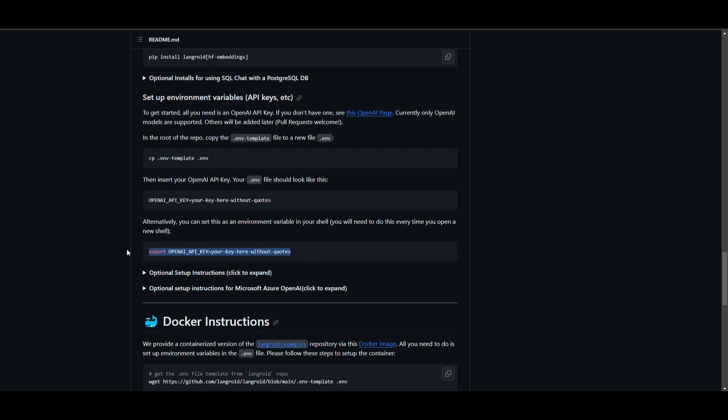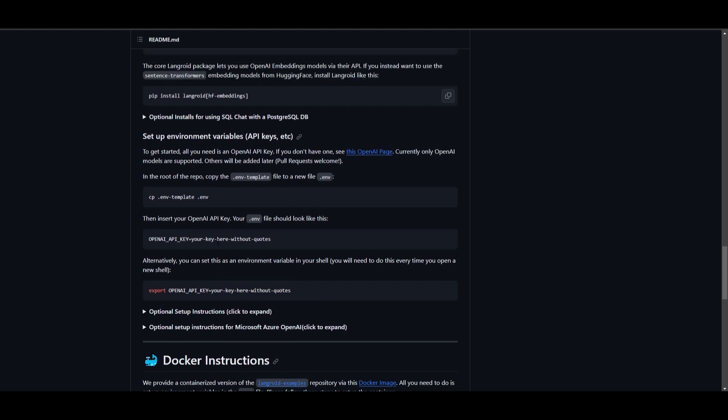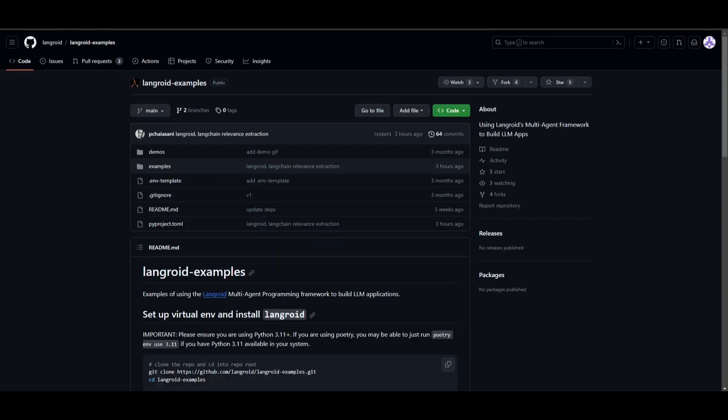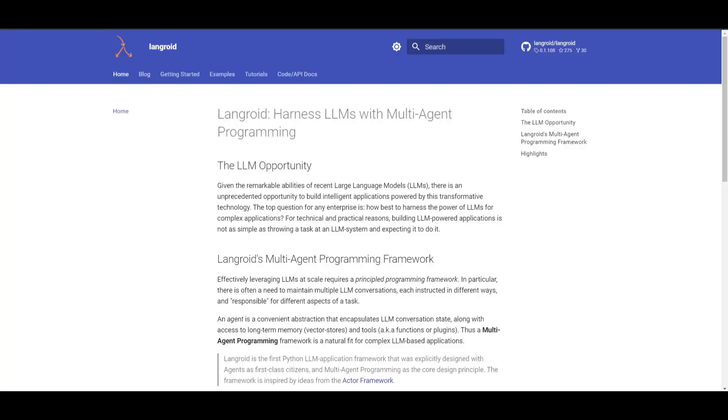In this case, you will need to use this command. If you're using, I believe, a Mac, you will need to use this command, but if you're using Windows, you get rid of the export and just replace it with set, S-E-T. Once you have done that, you just input your API key over here, and you press Enter. What you can do after is just open up the main.py file, and they have a documentation on how to get started on this. They showcase tutorials on creating multiple multi-framework agents.